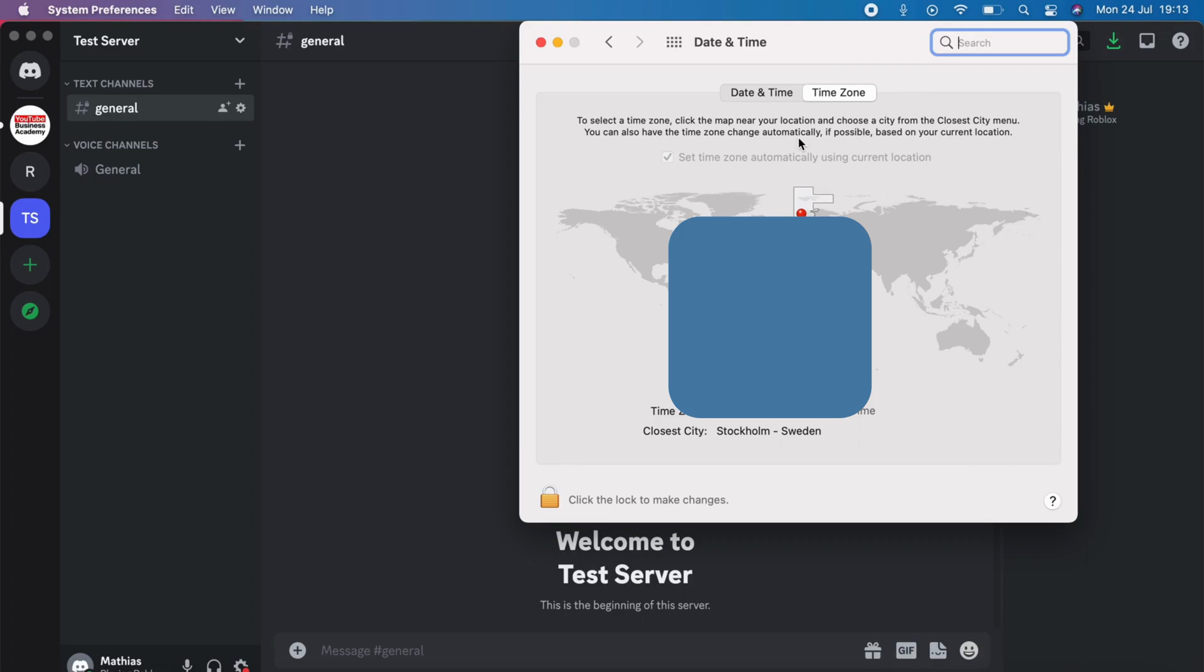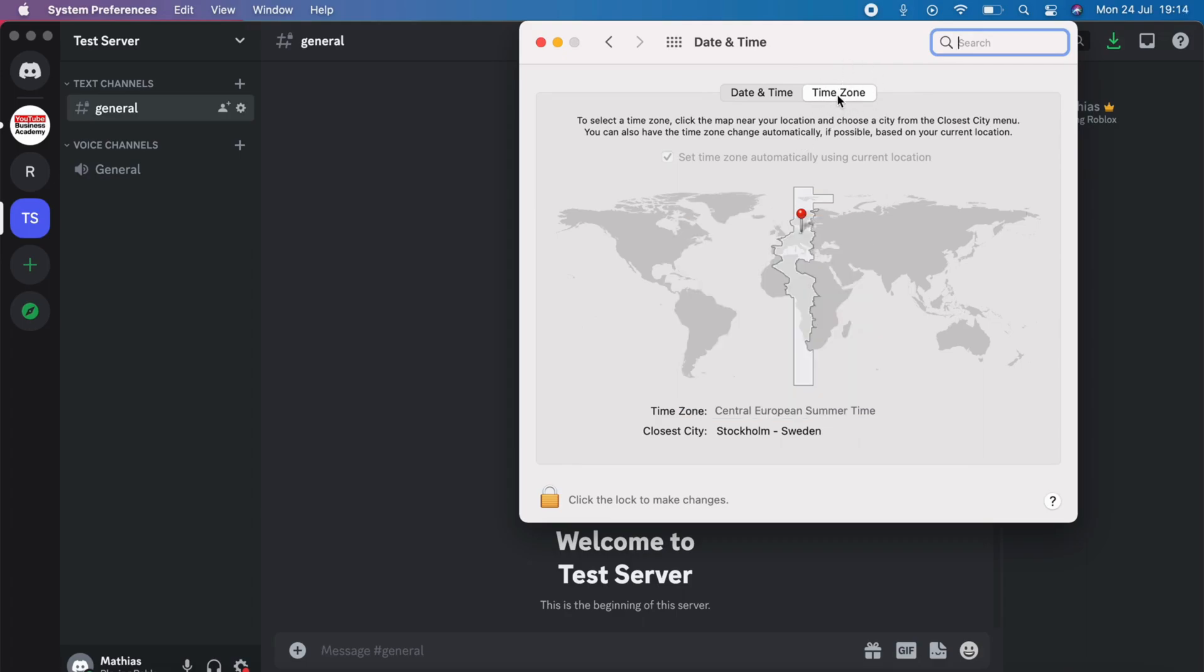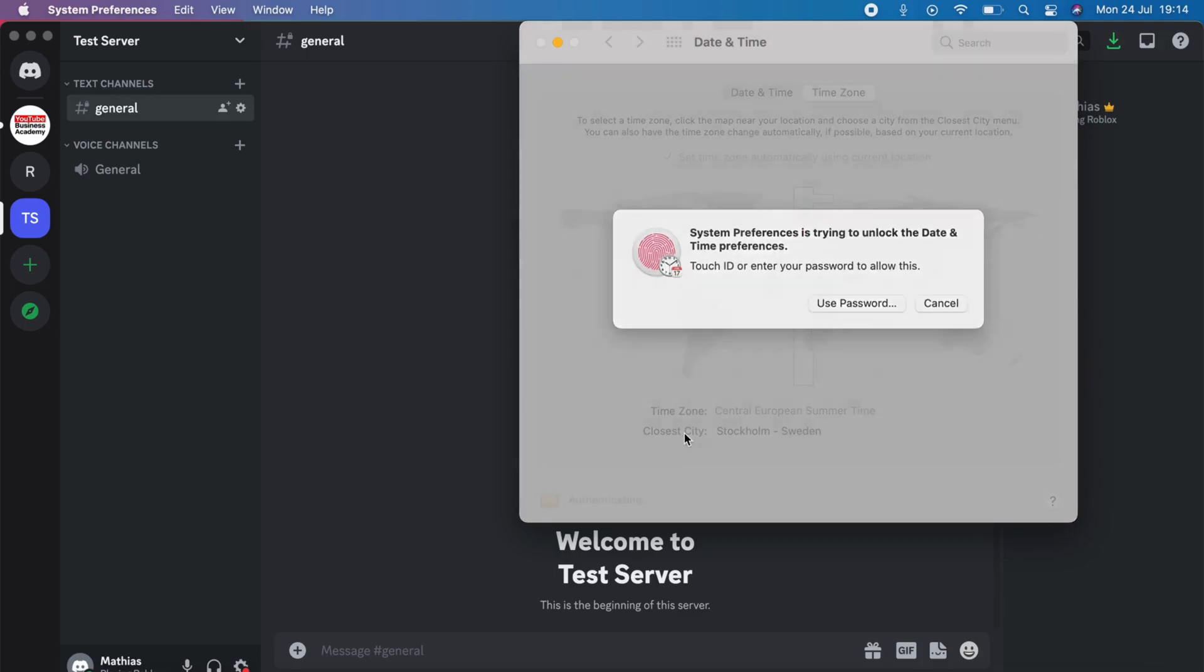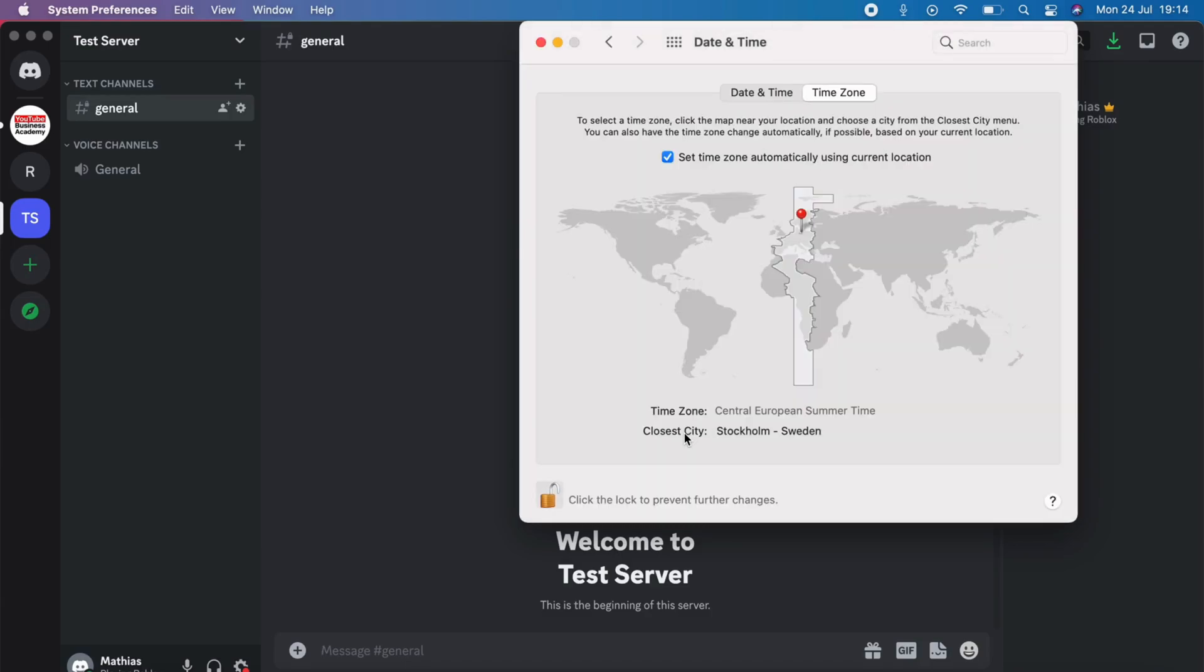So basically what I need to do now is actually localize right here where it says time zone. So localize your time zone. Now you need to be able to unlock the feature so that you can actually change your time zone.